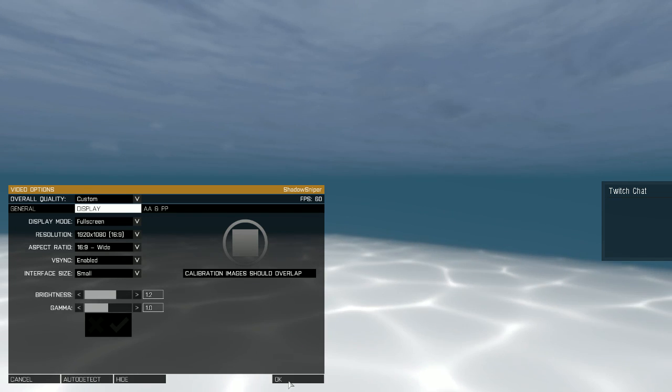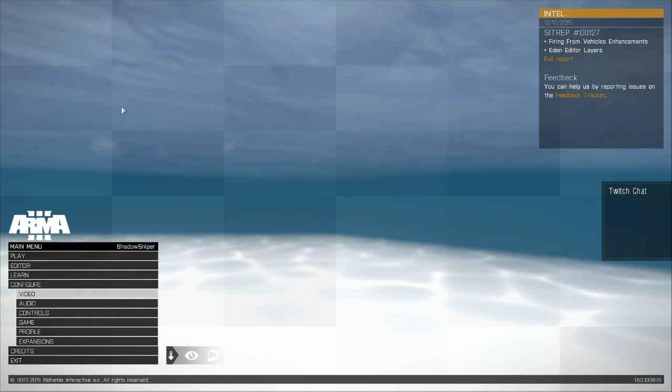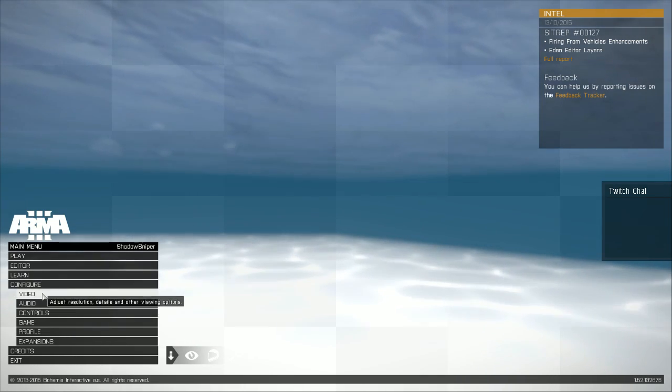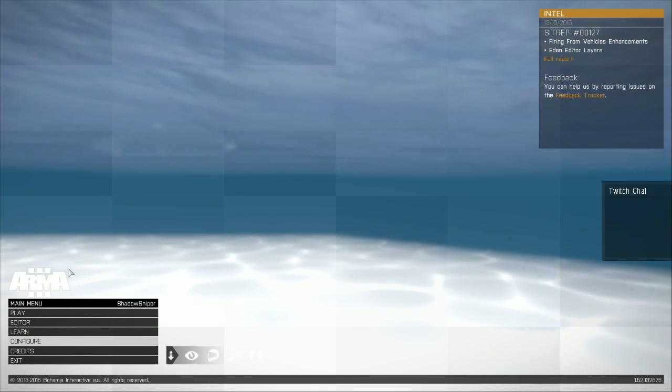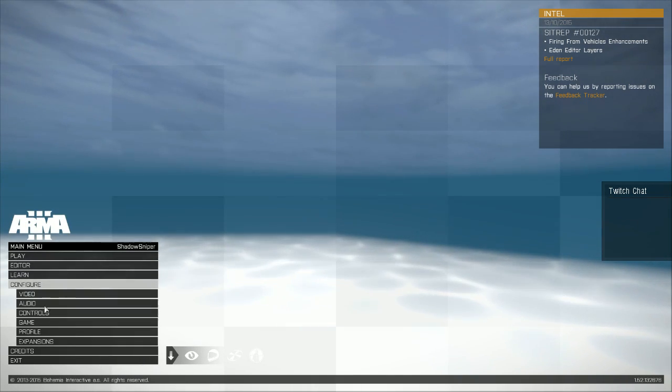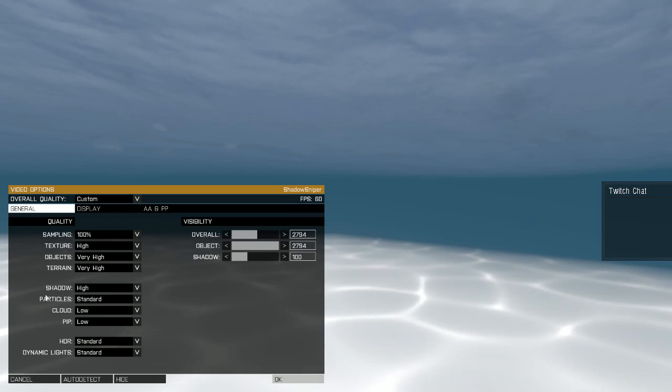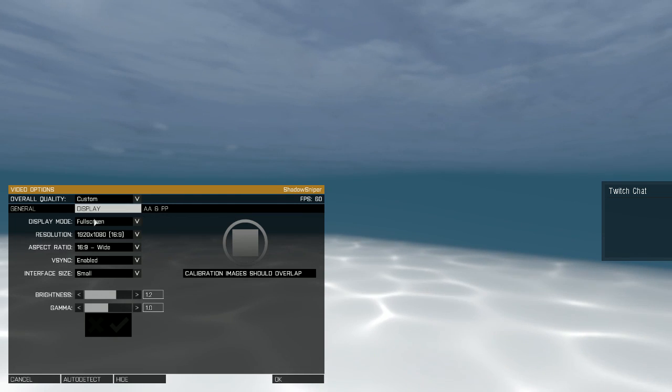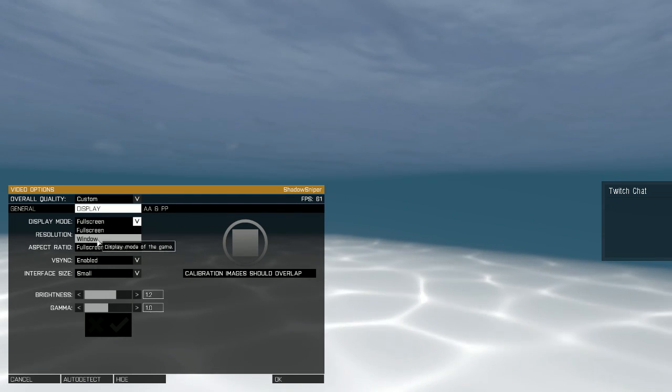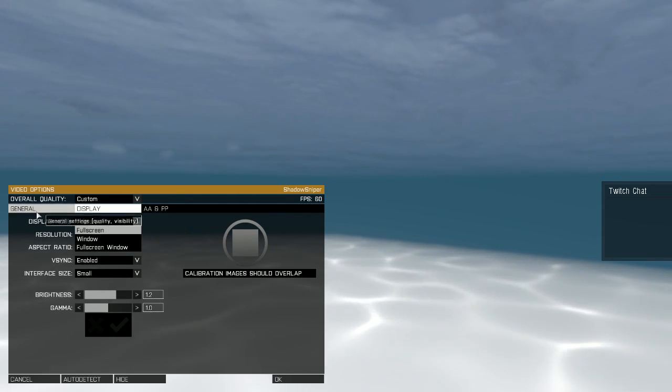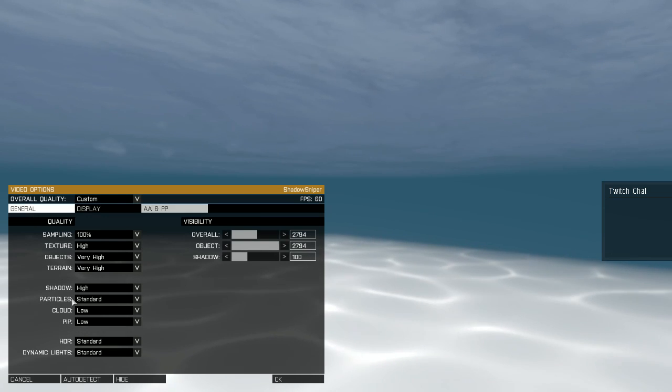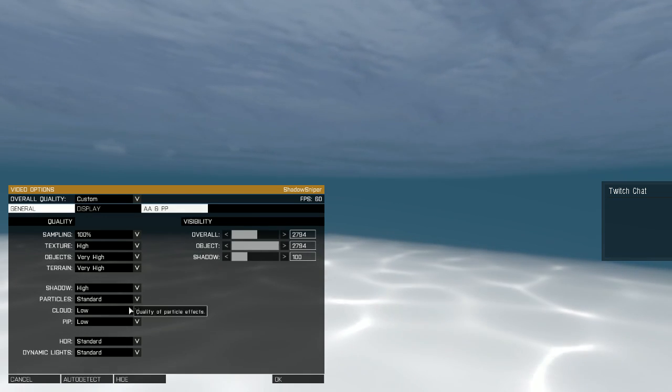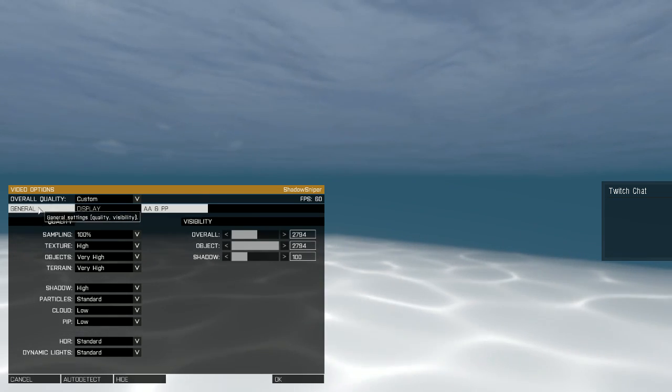Alright, so that's how you do it. If you want to change it back to window mode, click configure video display and go back to window. You can also adjust all these settings under the general tab